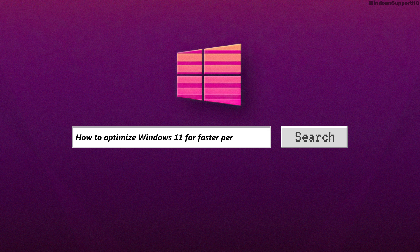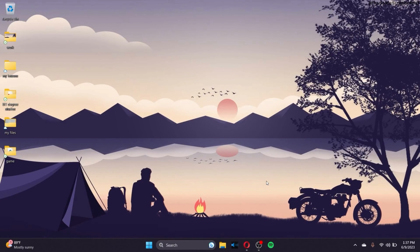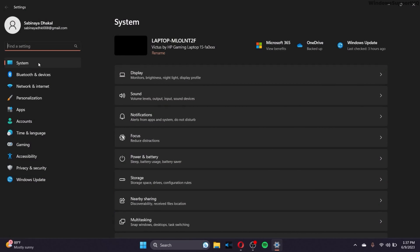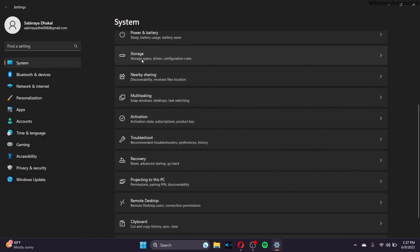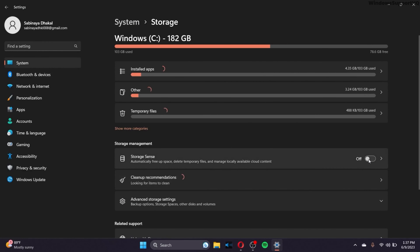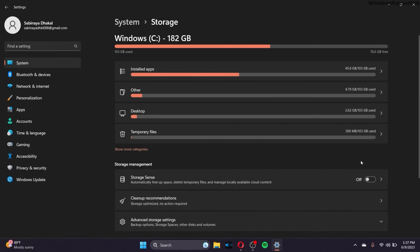To optimize Windows 11 for faster performance, the first option is to go to Settings, then the System option, scroll down and go to Storage. Make sure to turn on Storage Sense. What this will do is automatically free up space, delete temporary files, and manage locally available cloud content.